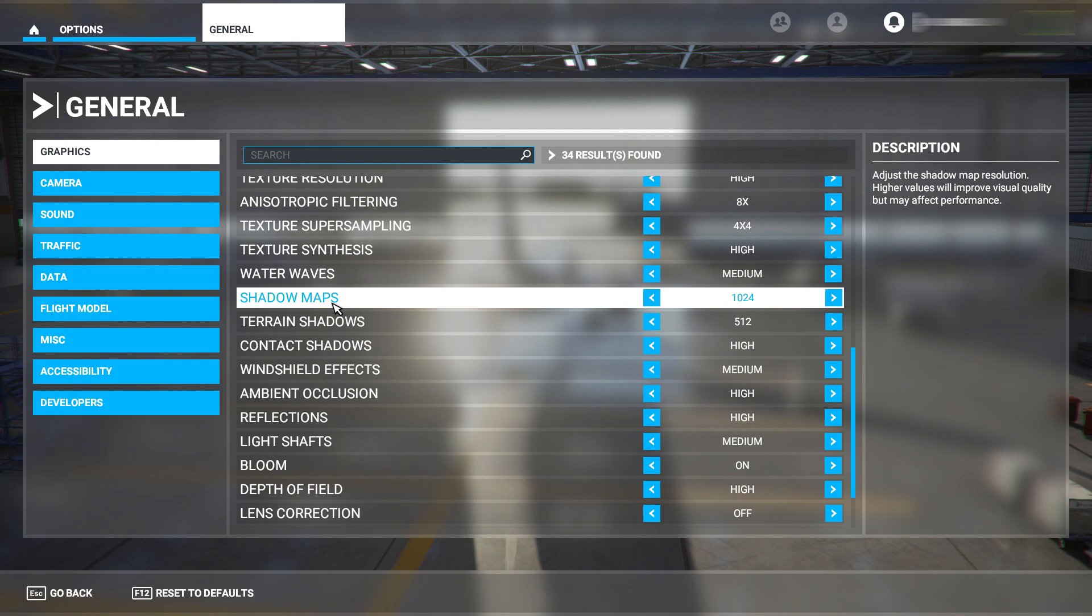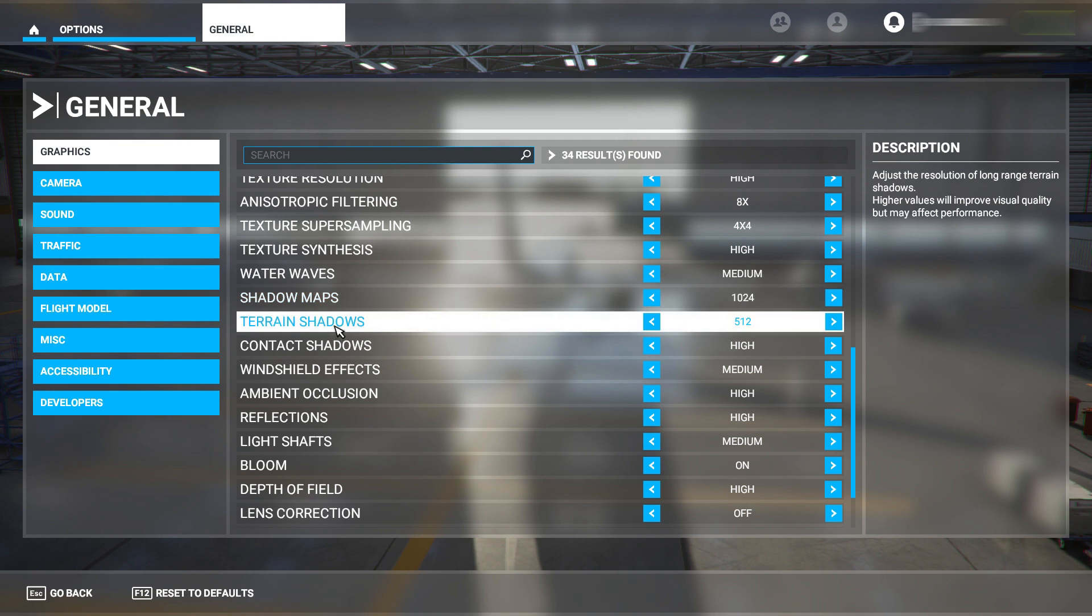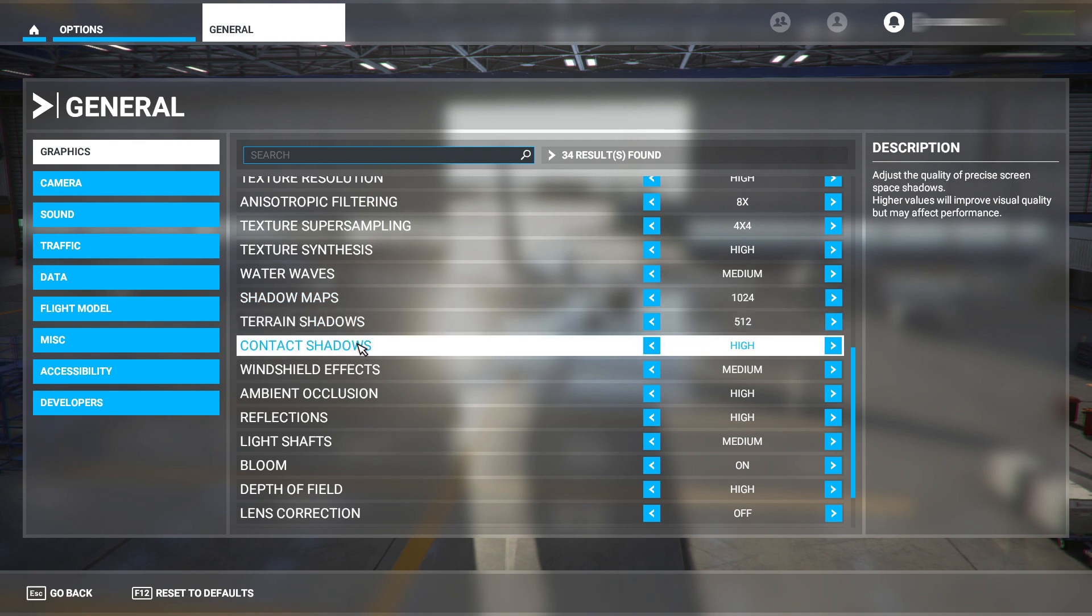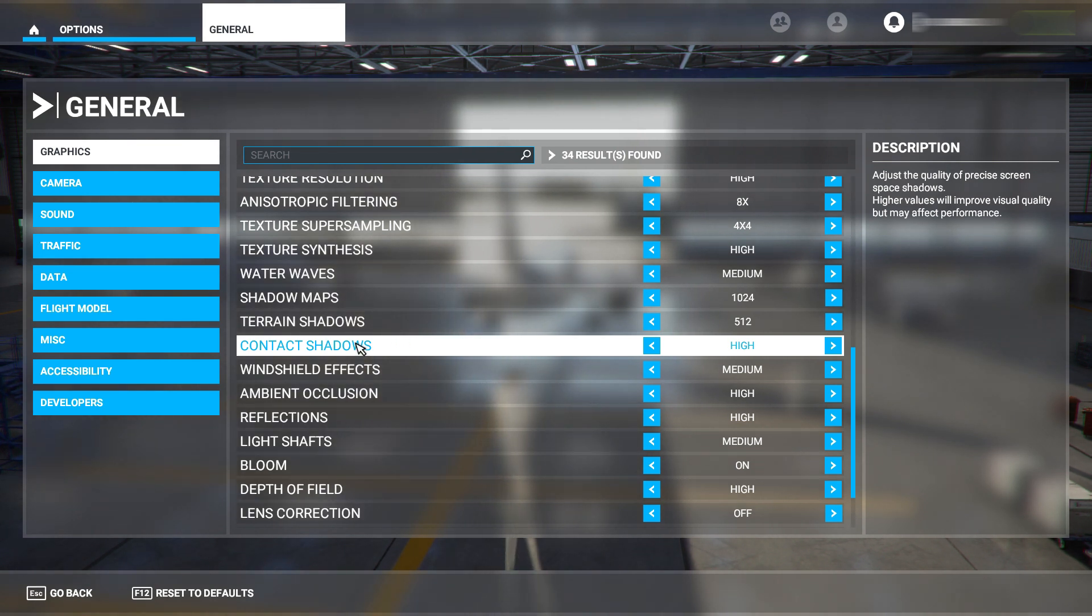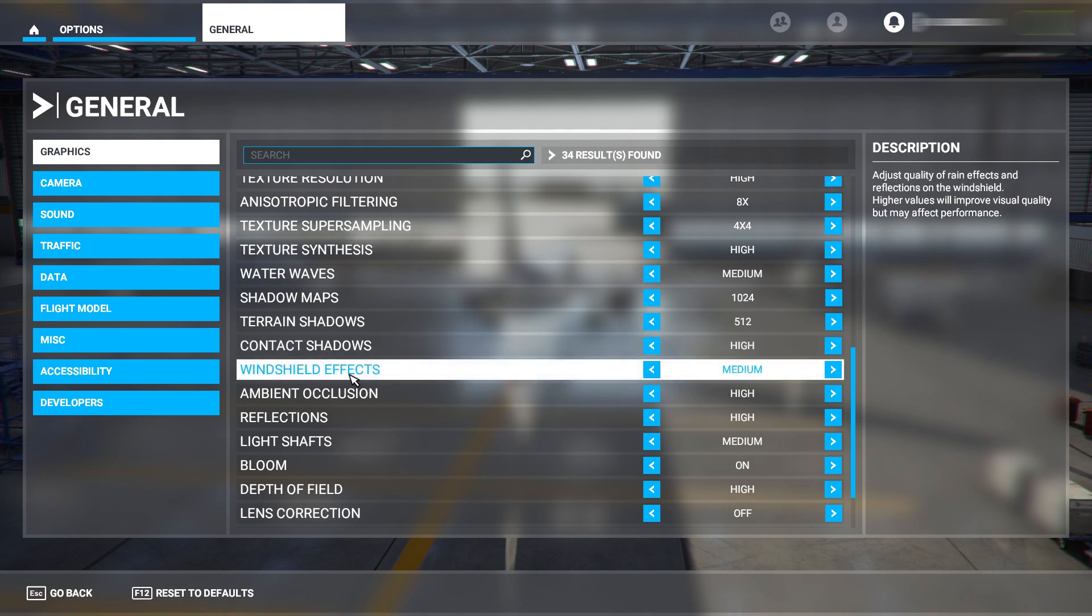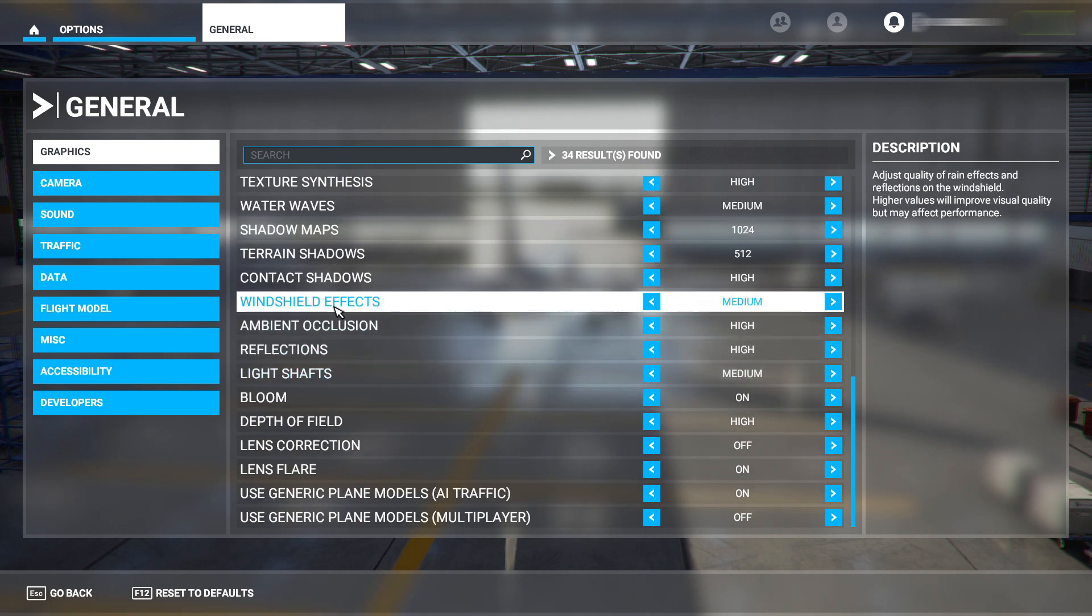Shadow maps - 1024. Terrain shadows - have this on 512. Contact shadows - have this on high. You want these on, it just looks weird if you've got no shadows on the floor but you've got clouds in the sky.